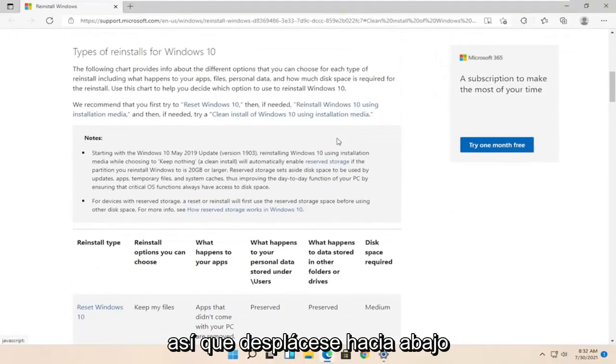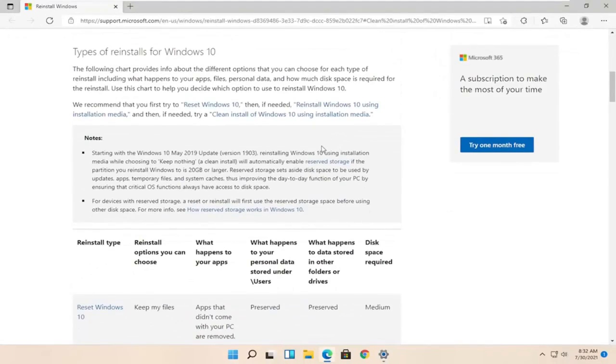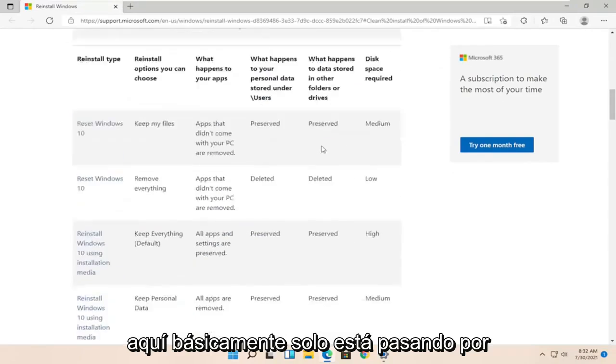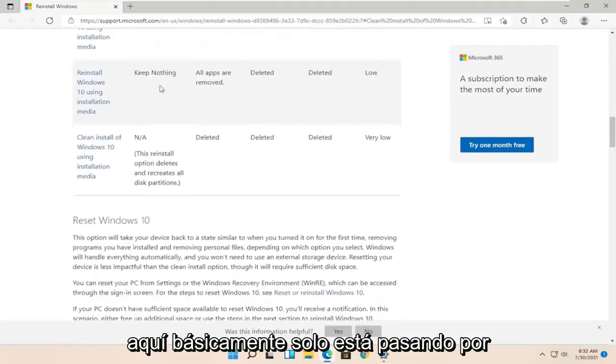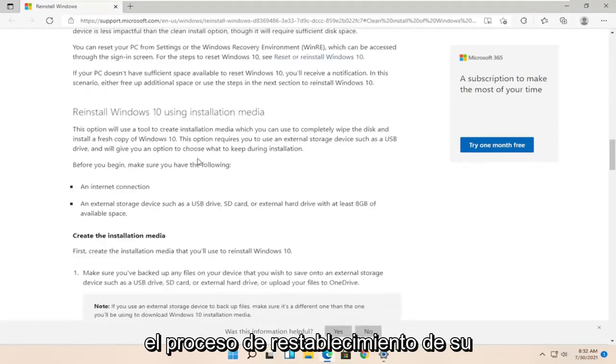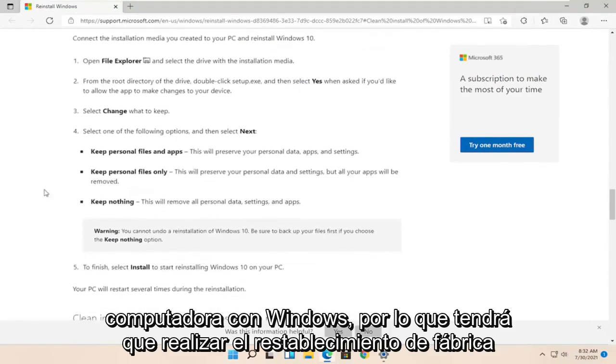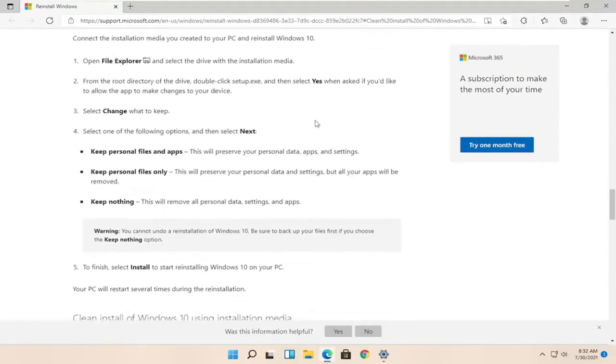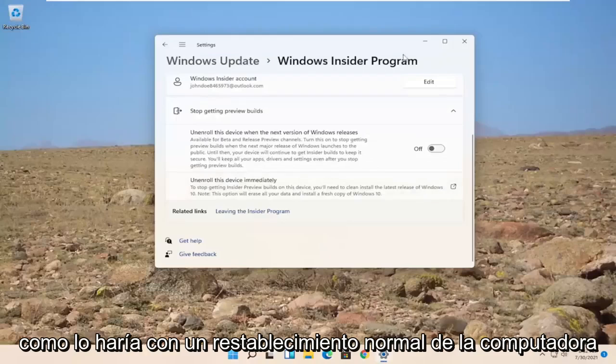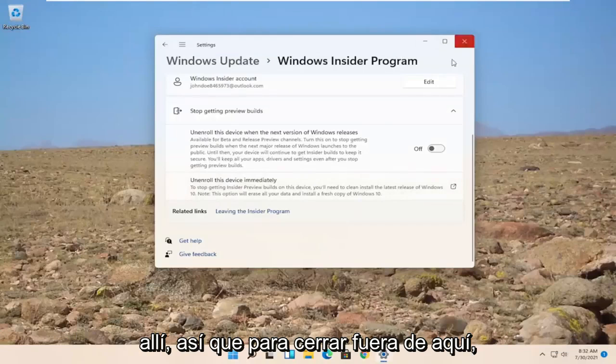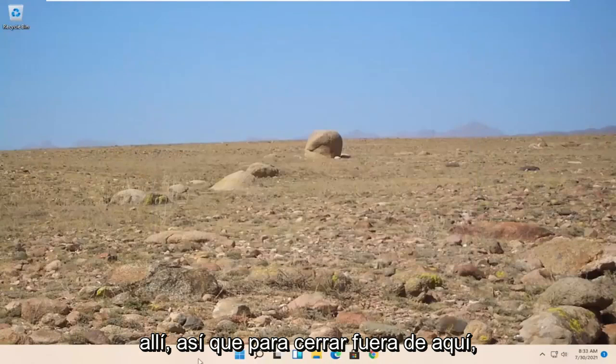So, scroll down here. Basically, it's just going through the process of resetting your Windows computer. So, you'd have to go and factory reset just like you would do a normal computer reset there. Close out of here.